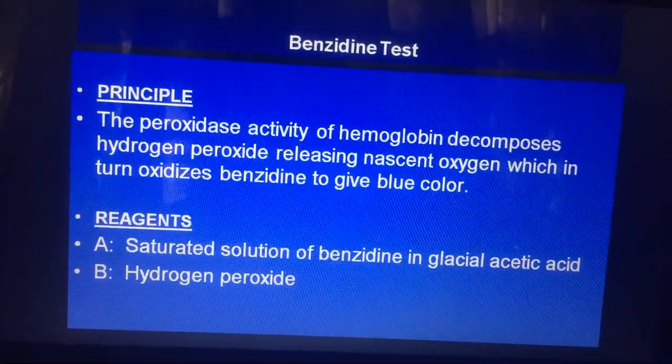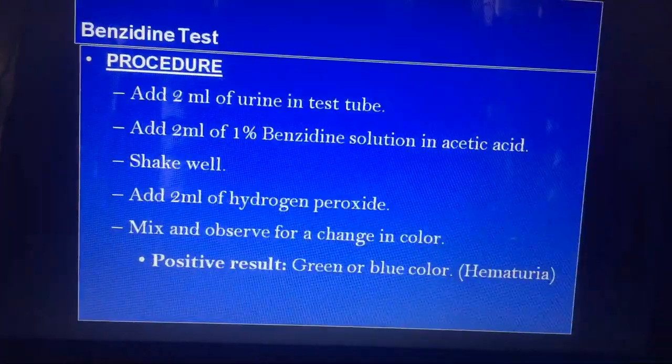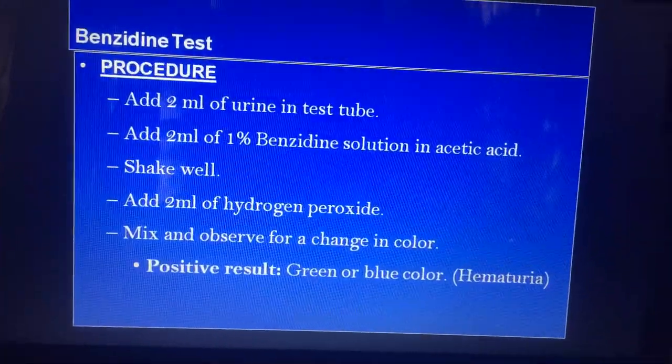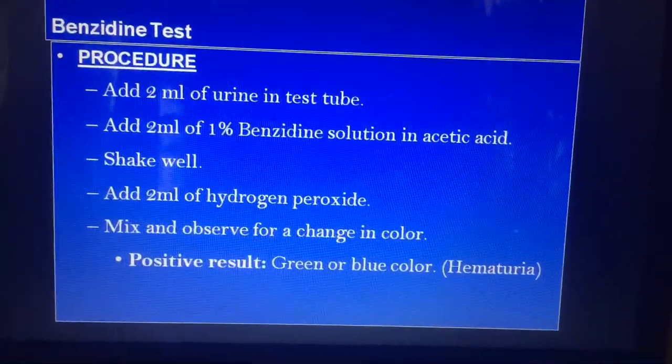This is the benzidine test and its procedure.